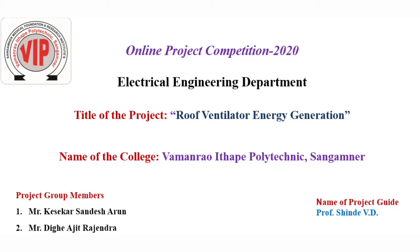Good morning, I am Sandish Keshikar. My team member is Ajit Dike. I am from Amanrao Ithape Polytechnic Sangamner, from the Electrical Engineering Department, for the Online Project Competition.